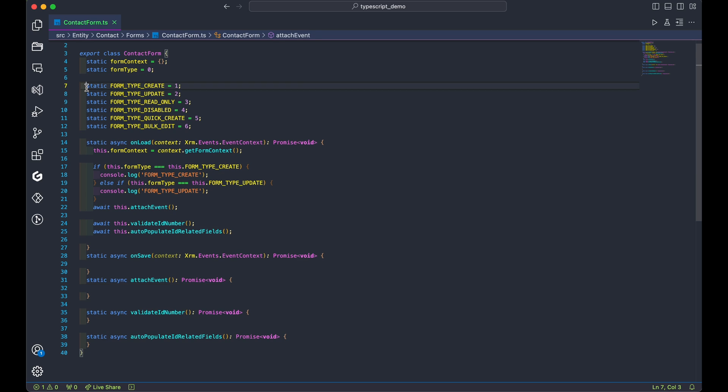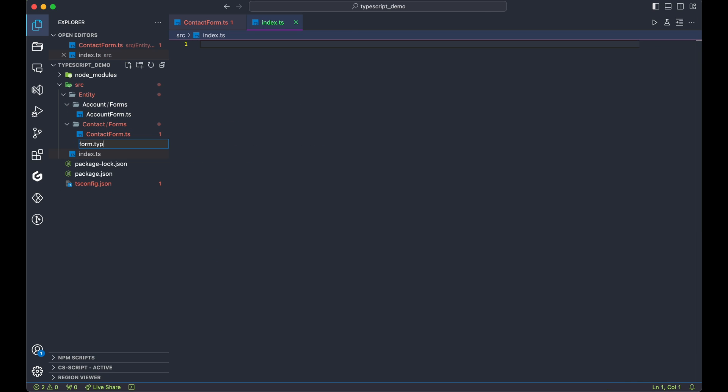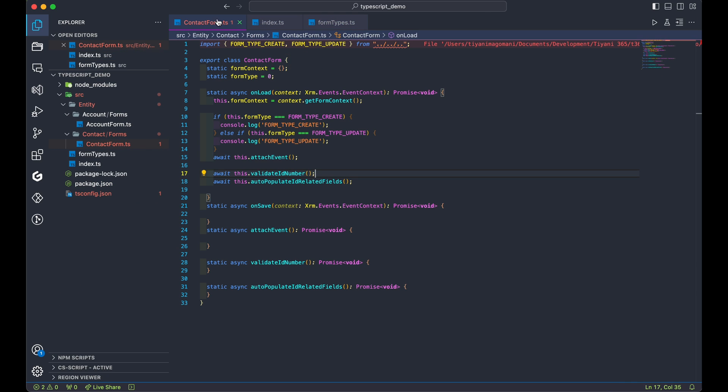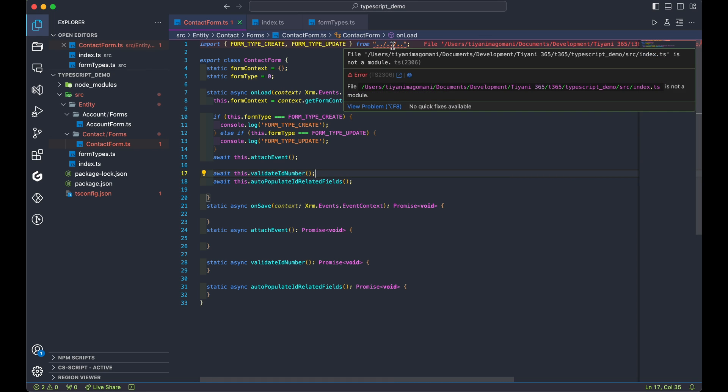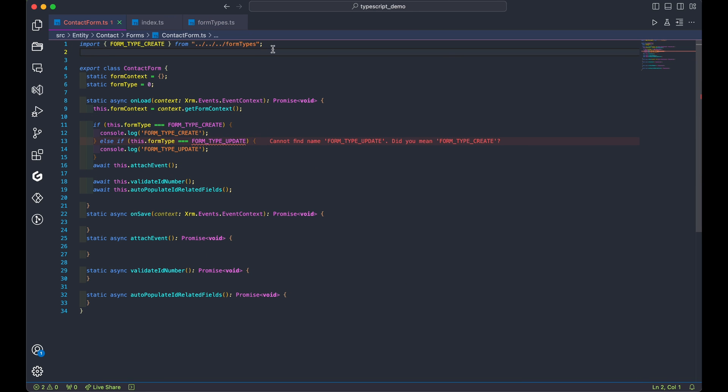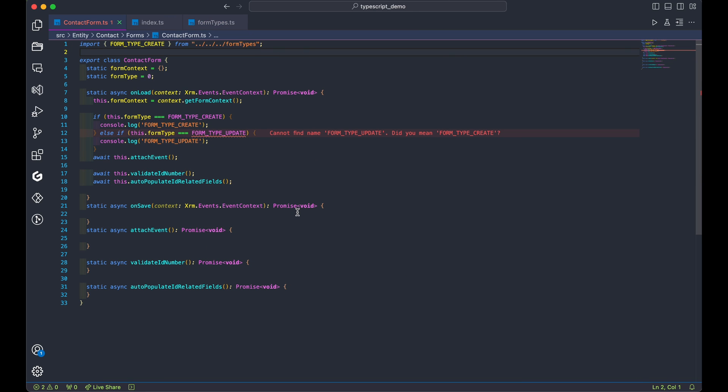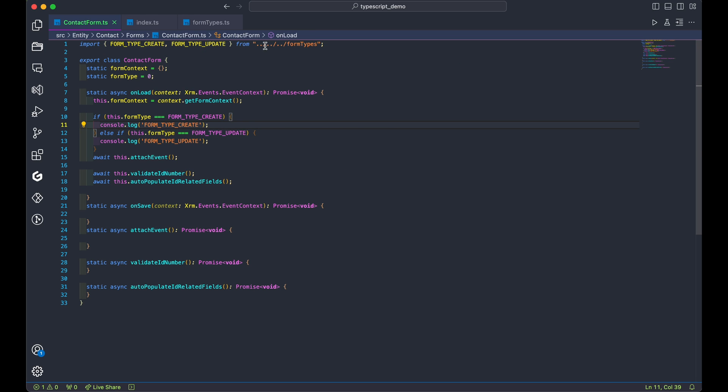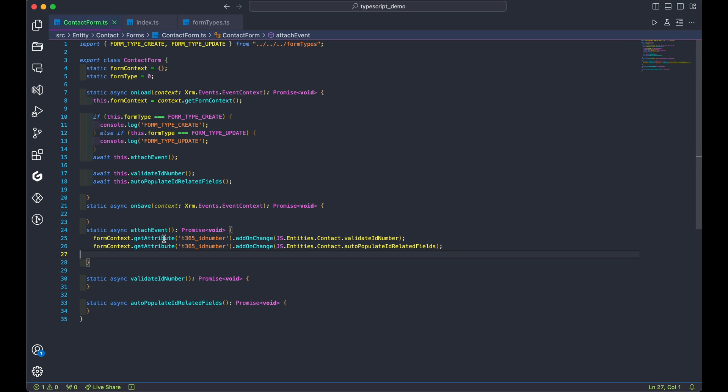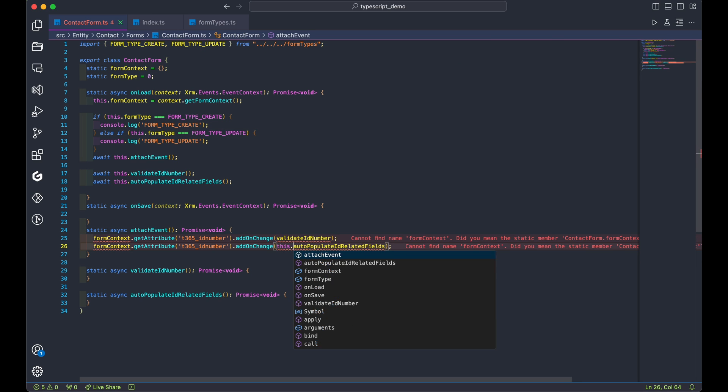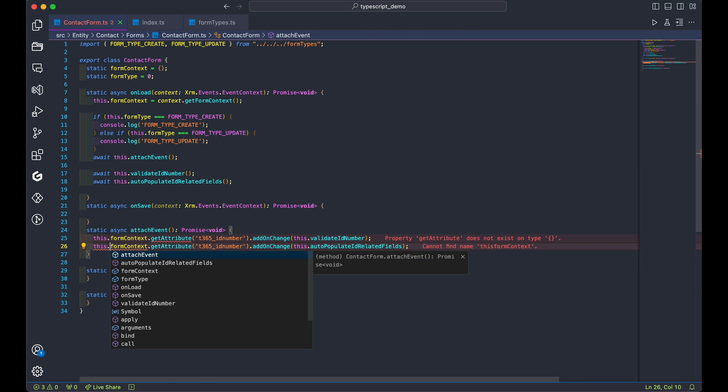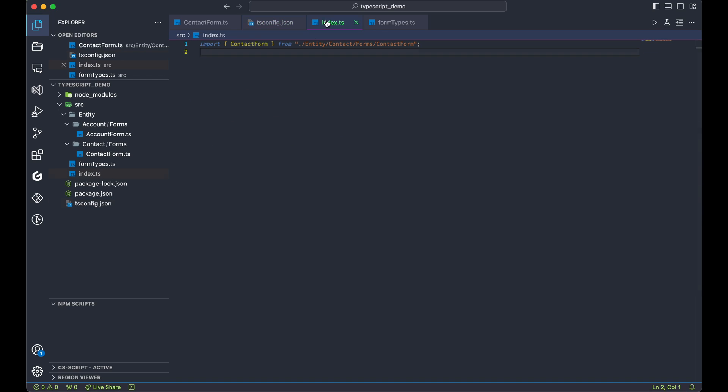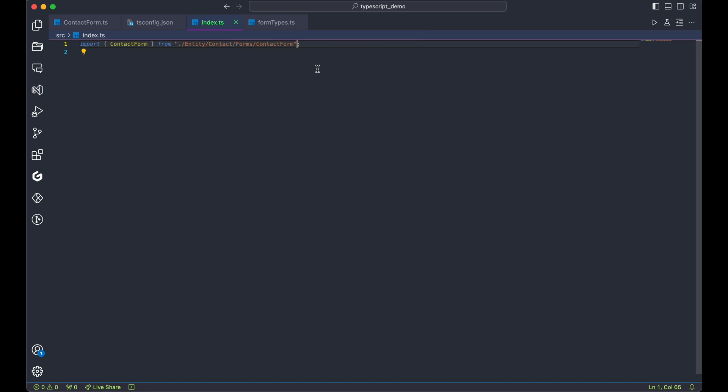Let's move the form types to their own file for reusability. Don't forget to import the form types into the contact form. TypeScript will keep you on the right track. Attach functions for the onchange event. Now export the contact form module in index.ts. This tells TypeScript where to find the files to build into our compiled JavaScript file.